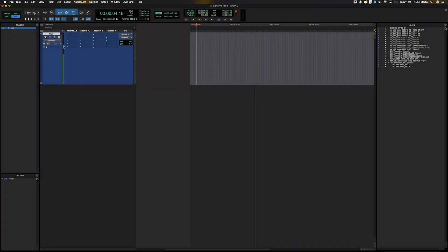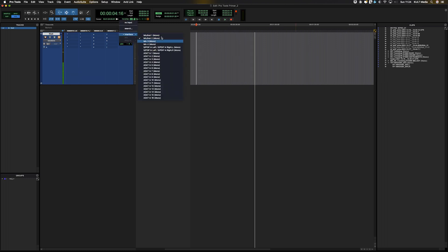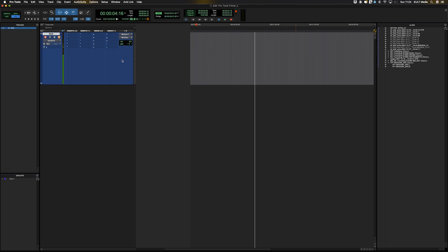Okay, in the last video we got the track all ready to record. We looked at the gain, we know which channel the audio is coming in on, we know where the interface is and what track we're using from the interface to record from. In this session, we're going to look at the recording modes.